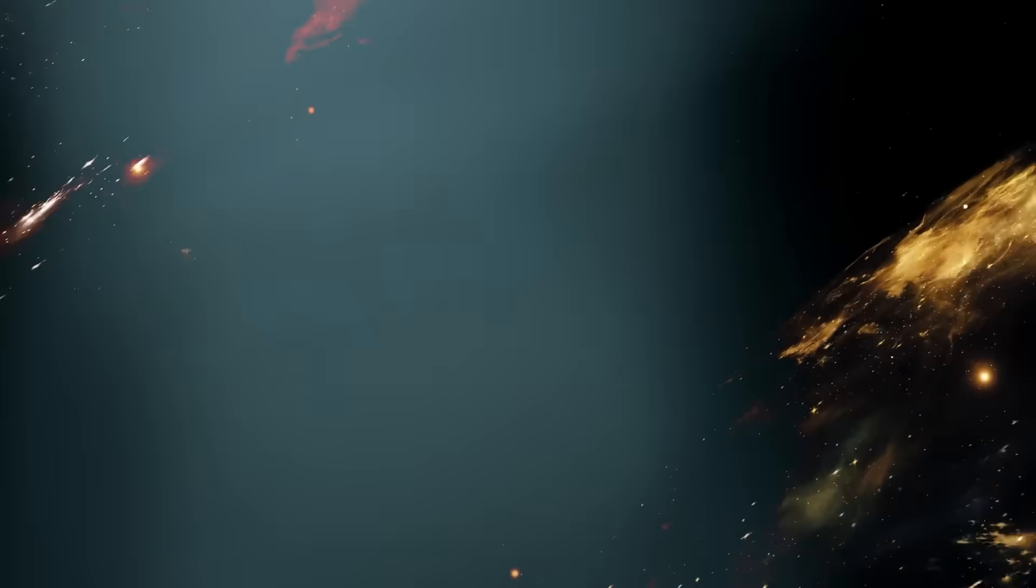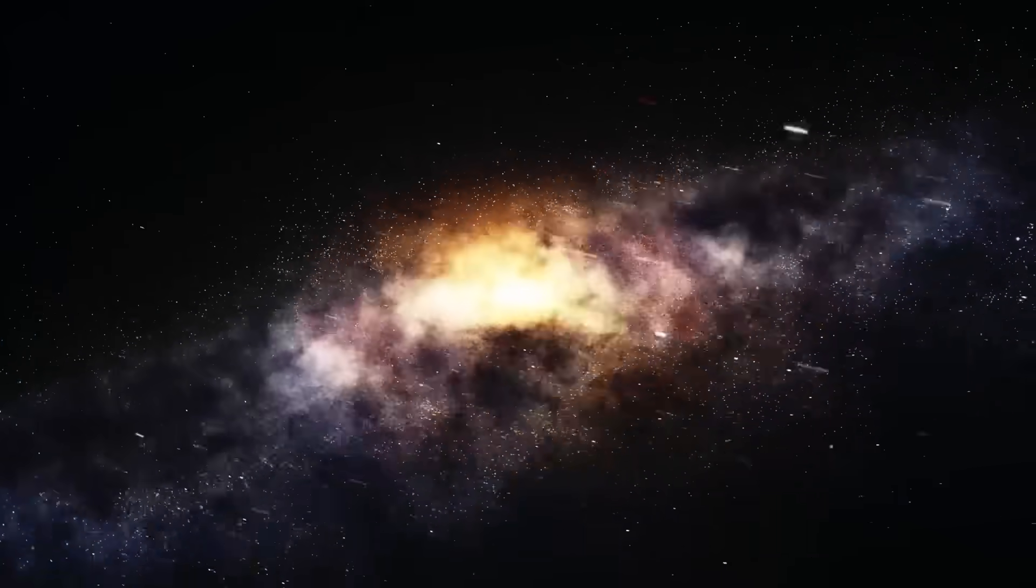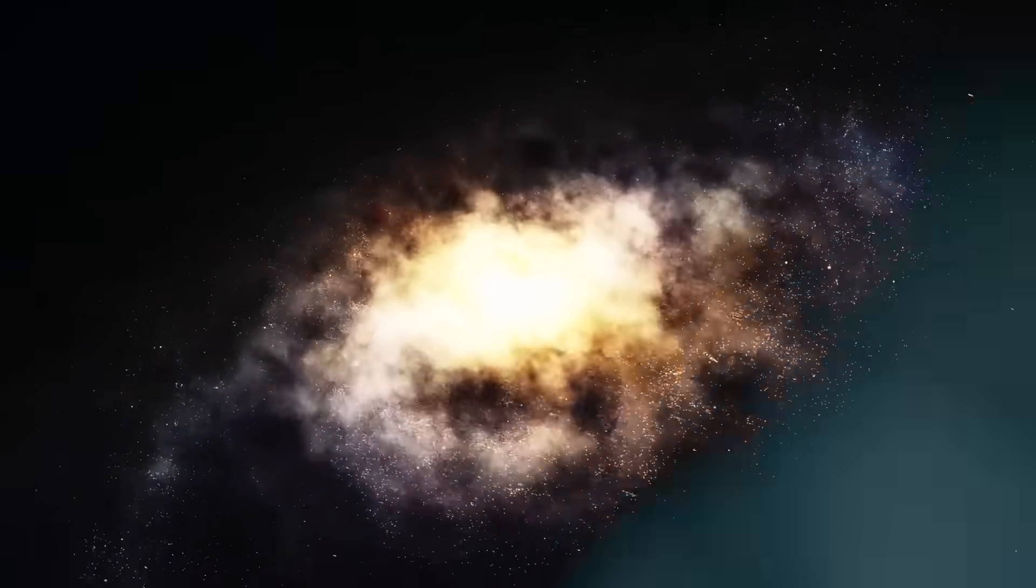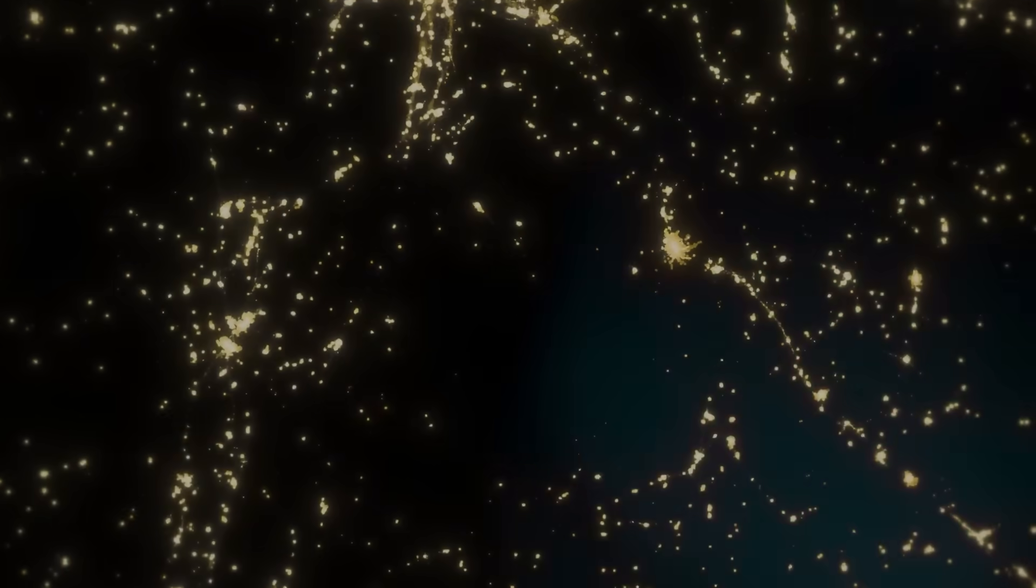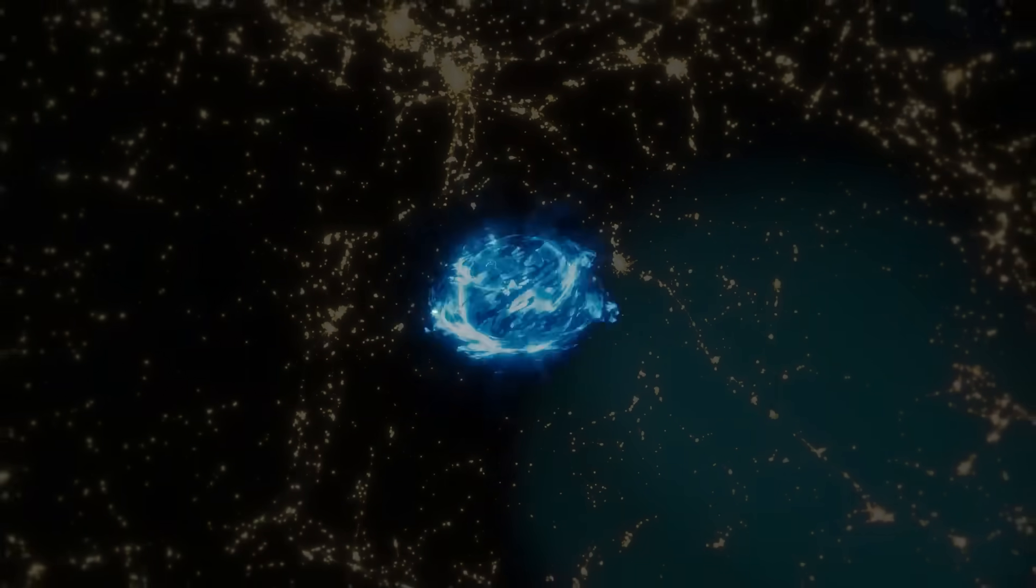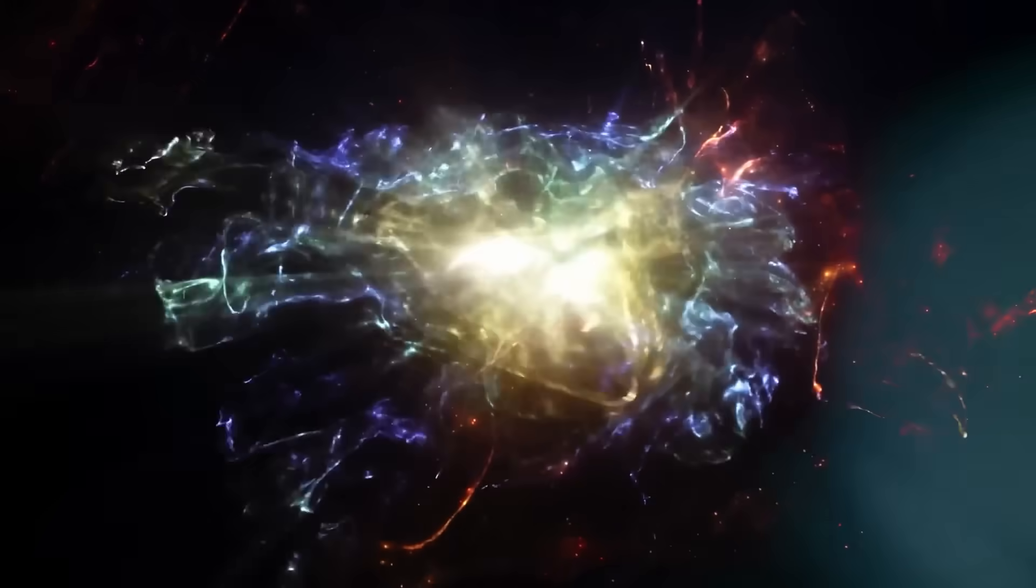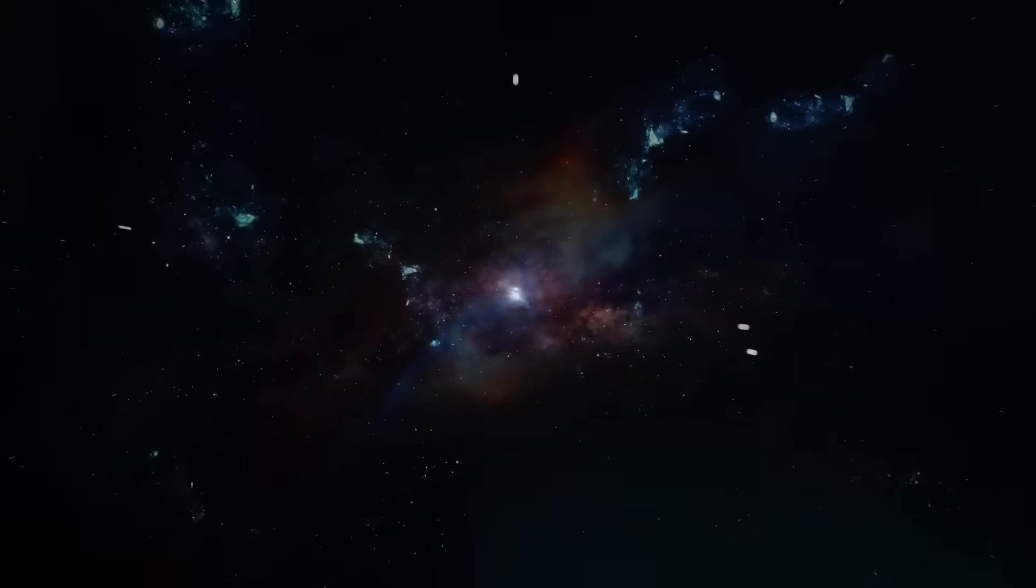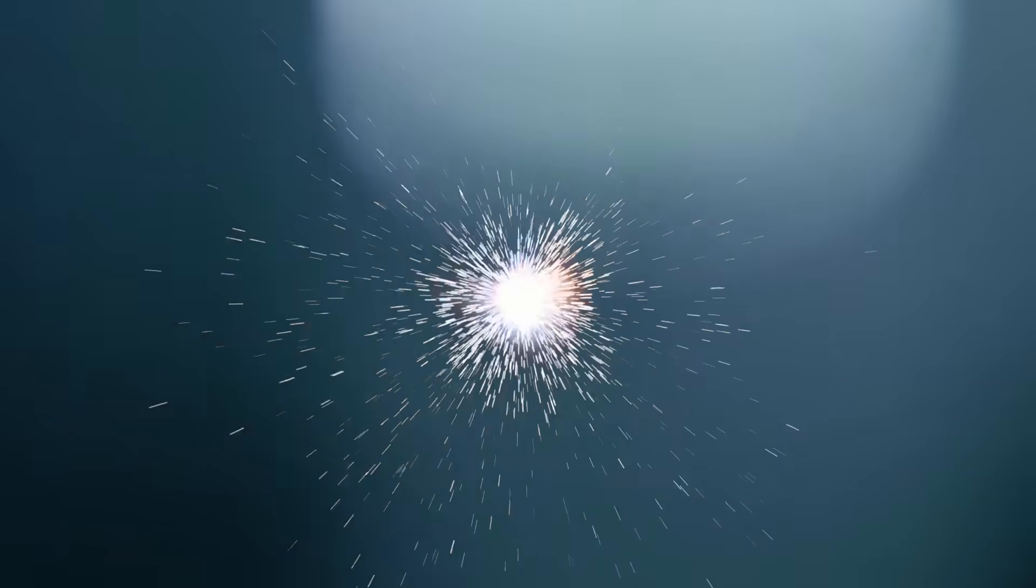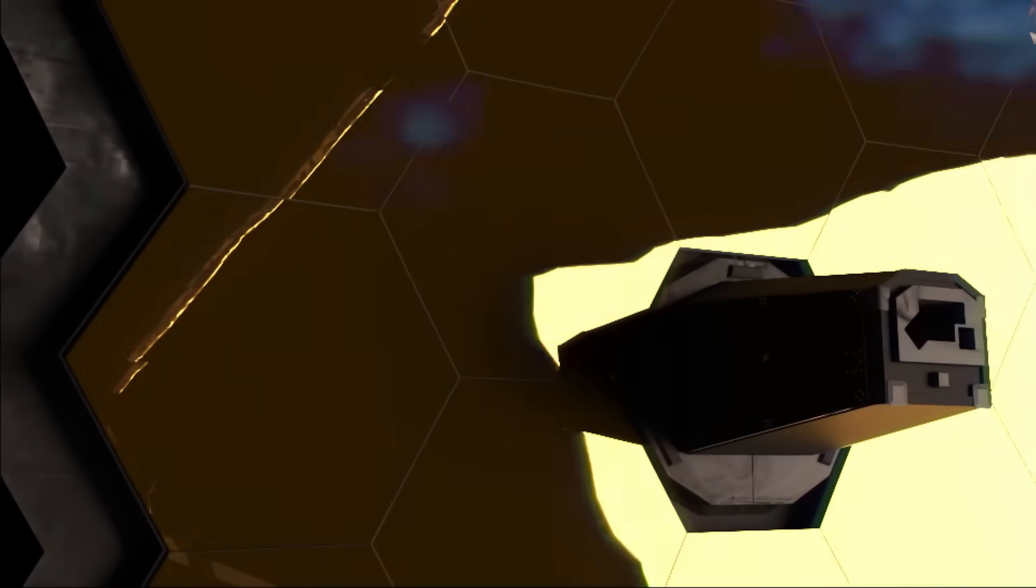In the boundless vastness of space, where silence reigns and stars are born only to die in solitude, the James Webb Space Telescope has just captured something so profoundly strange, so breathtakingly unnatural, that it has left the global scientific community teetering between awe and fear. This isn't just about a new galaxy or a beautiful nebula—this is about a revelation.